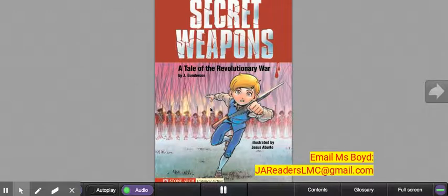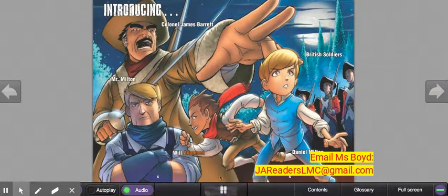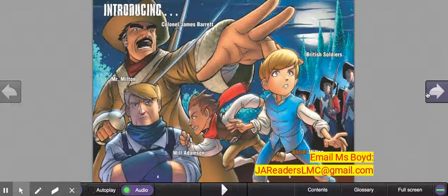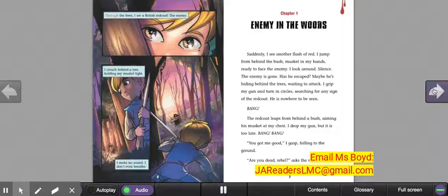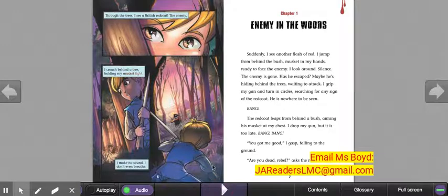Secret Weapons: A Tale of the Revolutionary War by Jake Gunderson, illustrated by Jesus Alberto. You would have to advance each page of the book. As you advance each page, the book will narrate the story to you — it will read the story to you, which a lot of kids do enjoy. 'Through the trees, I see a British red coat, the enemy. I crouched behind a tree holding my musket tight.' So that's the interactive ebook — they're a lot of fun and a lot of students do enjoy reading these types of books.